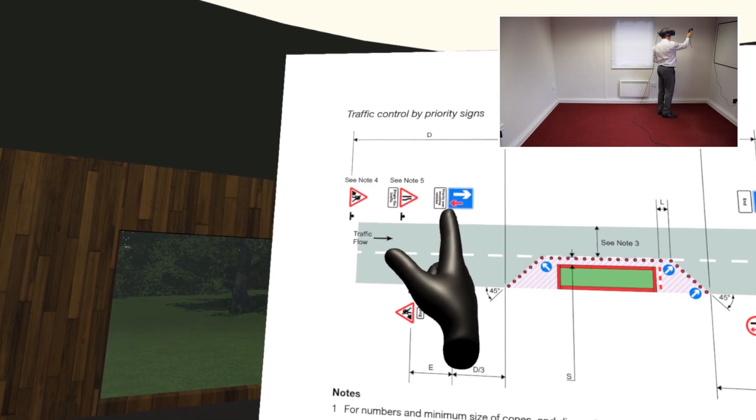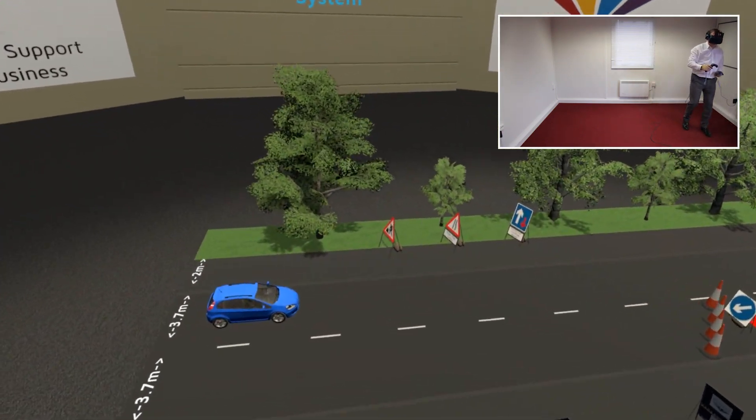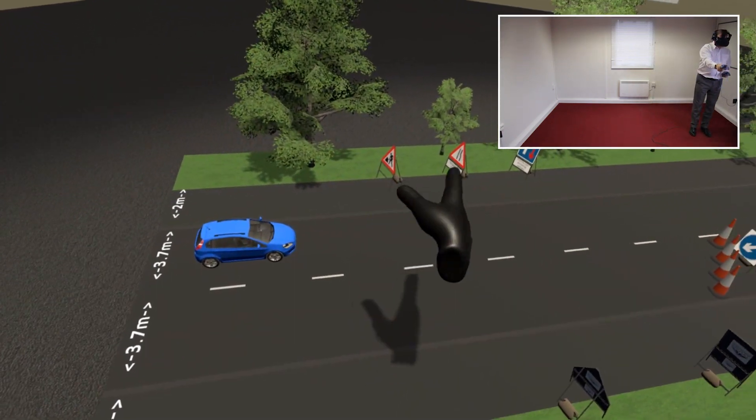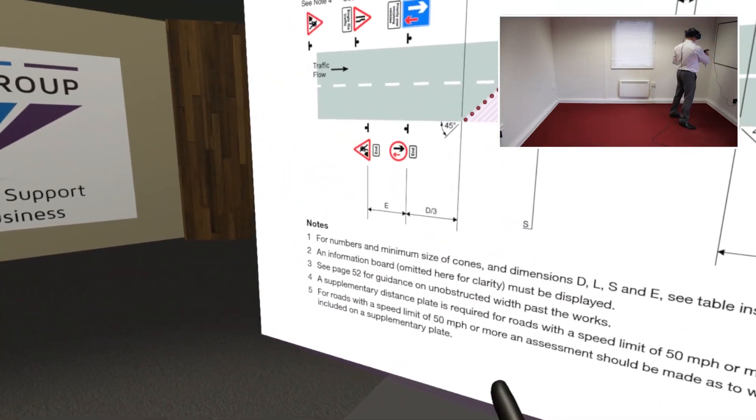On your left-hand side you have a table with some legislation documents on it that show you how to set up traffic management.